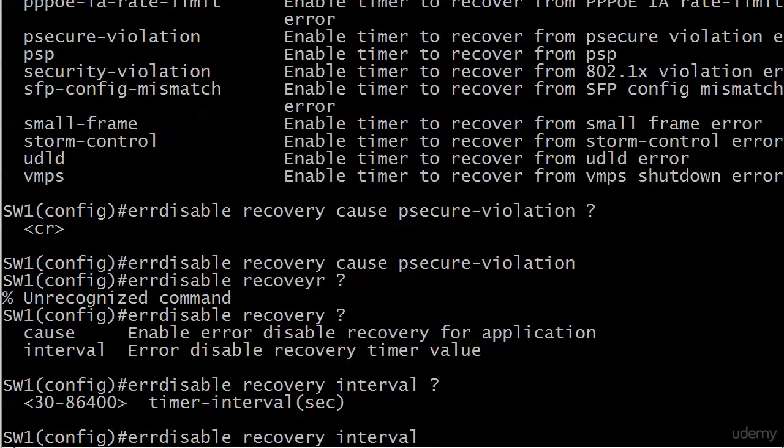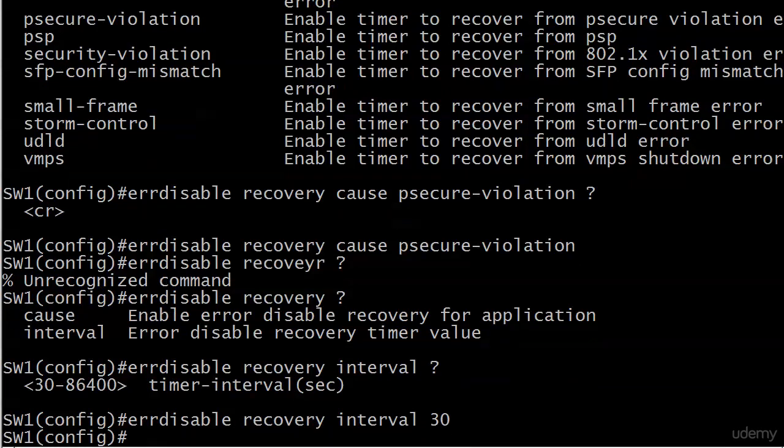You want to go with interval and again it's in seconds. You'll notice the minimum is 30 seconds, they're not going to let you have a recovery in five seconds. So we will go with 30 here and what I'm going to do right now is pause the video, set up a situation that would trigger an error disable port and then let it recover, and I want you to see the messaging that we get so hang in there and I'll be right back.